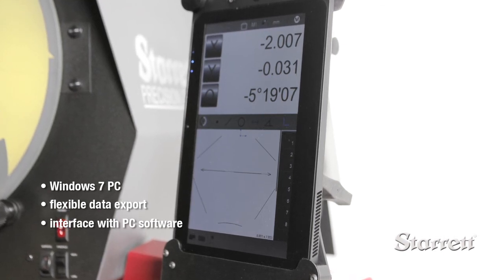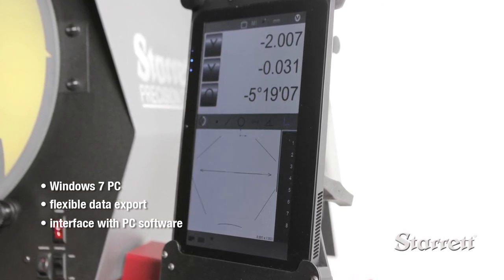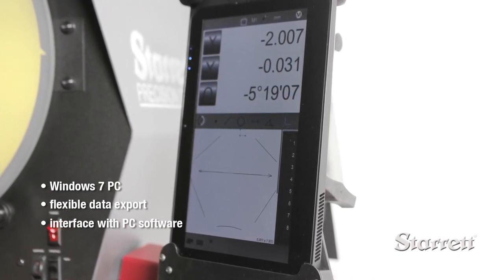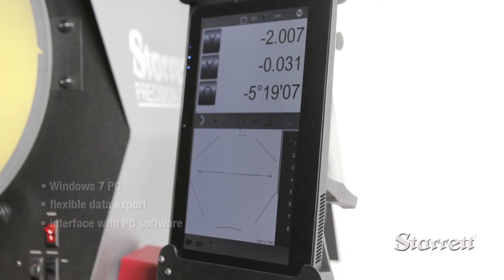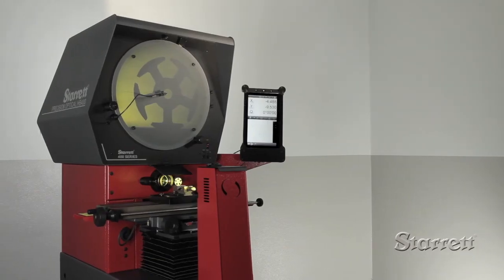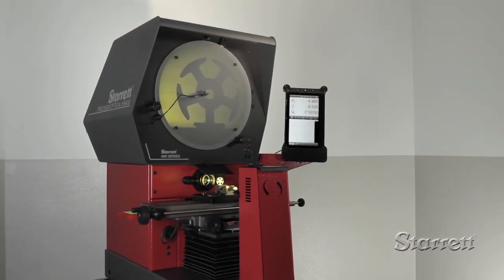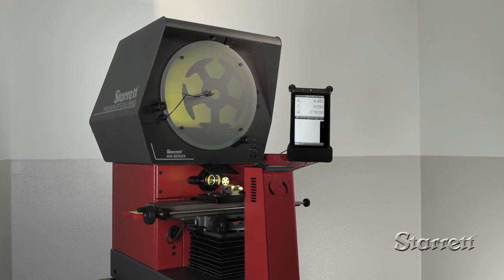If you have optical measurement applications, a Starrett benchtop comparator will improve your precision, throughput, and repeatability.